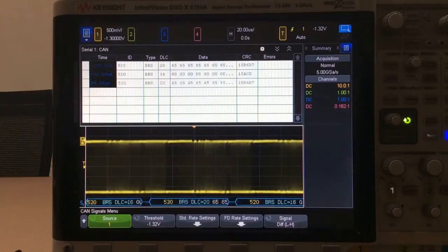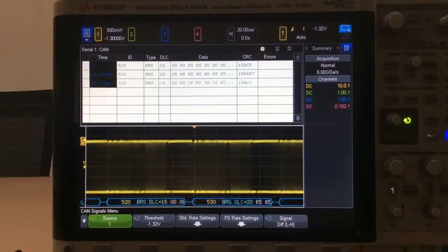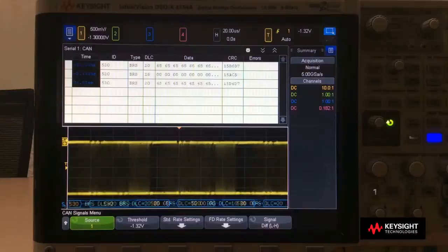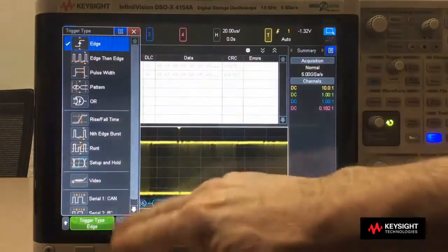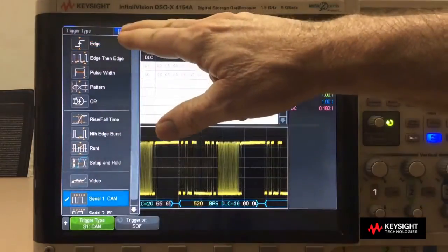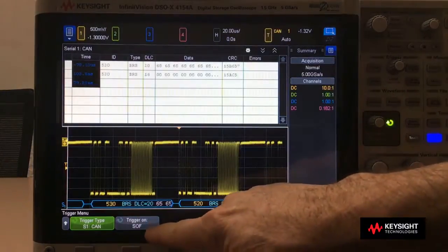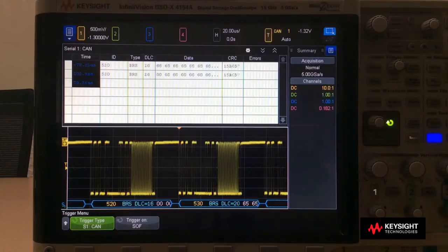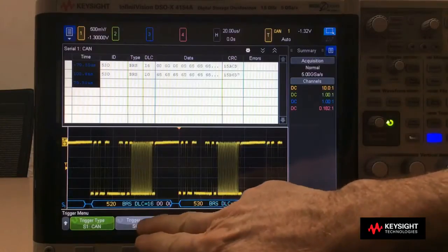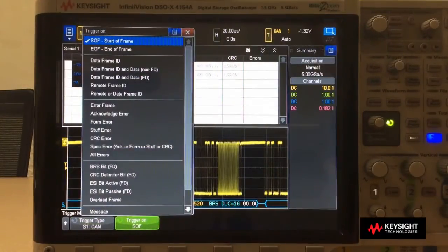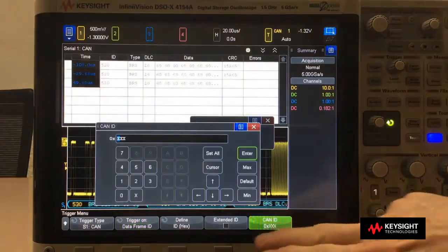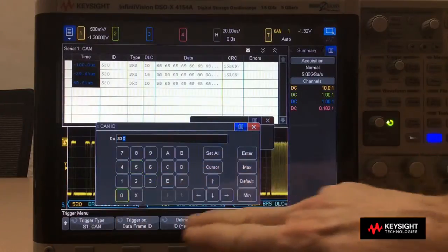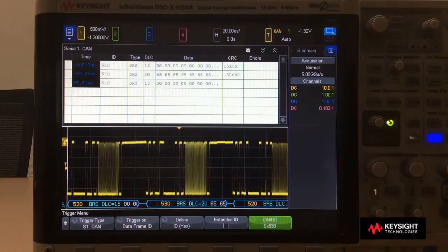So let's set up CANFD triggering now. First, I'll pull up the trigger menu and change from triggering on edges to trigger on CAN. It defaults to trigger on the start of any frame. Now this looks like a pretty stable trigger, but I've only got two repeating CANFD frames here. Typically you're going to want to trigger on something more specific. The most typical trigger is trigger on a data frame ID. Let's enter an ID — I'm going to enter 530 hex. And now we have a very specific trigger condition.